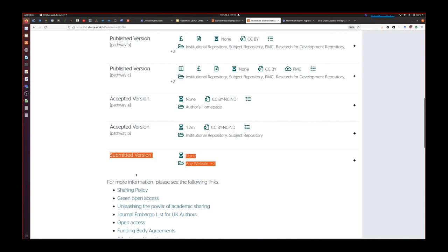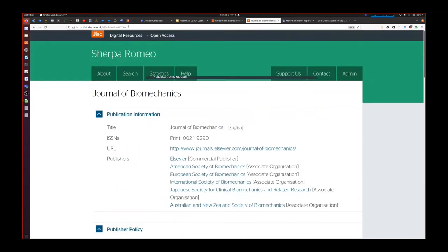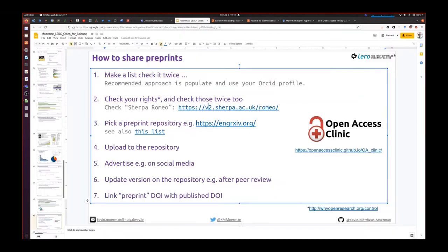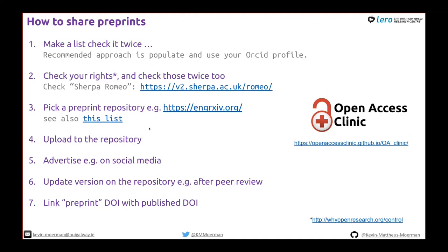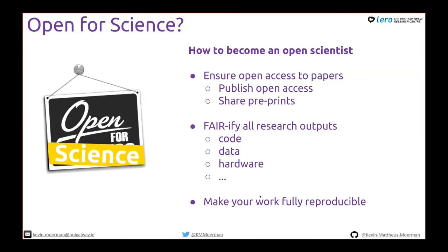Sometimes you submit to a different journal if one rejects it. The journal you submit to does not instantly own your submitted version — you can always share it. Sherpa Romeo allows you to figure out your rights for a particular journal. Once you know your rights, pick a preprint repository like Engineering Archive, upload your content, advertise on social media, and update the version after peer review. Adding the accepted paper link on the repository makes services like Google Scholar link the two versions together.